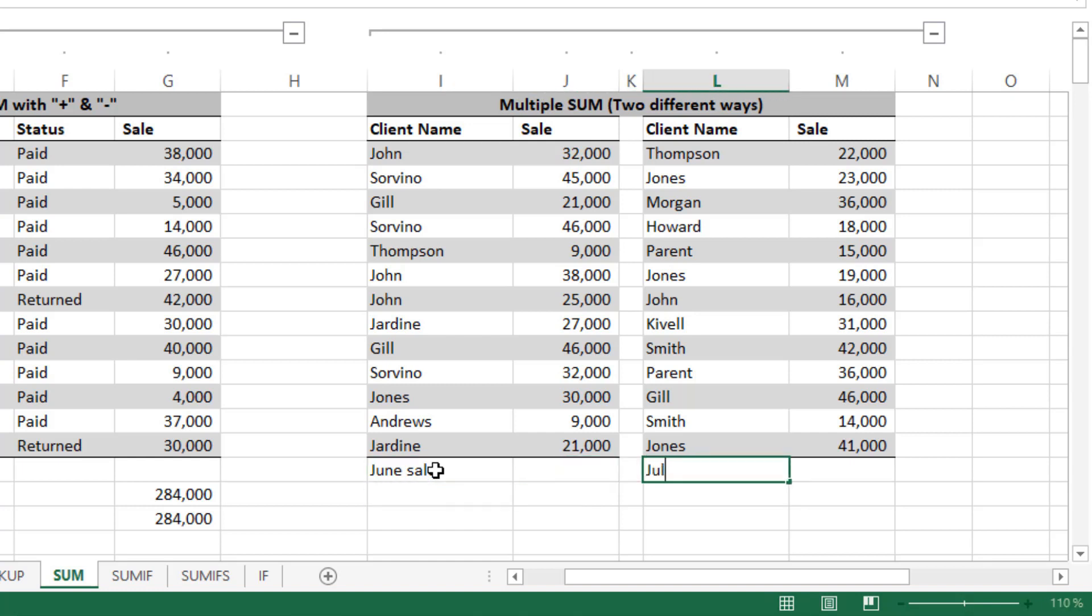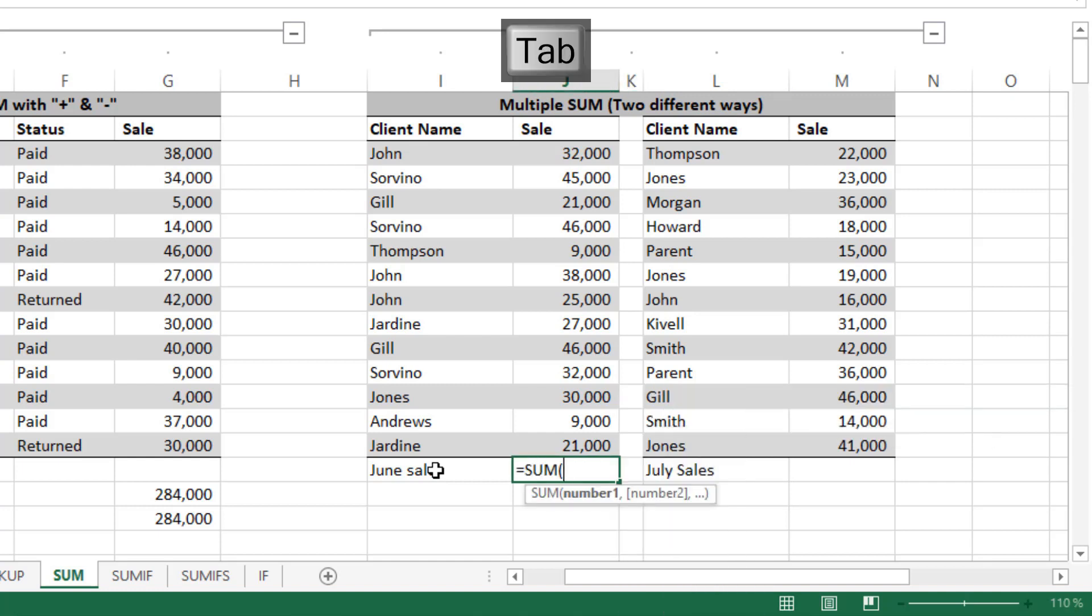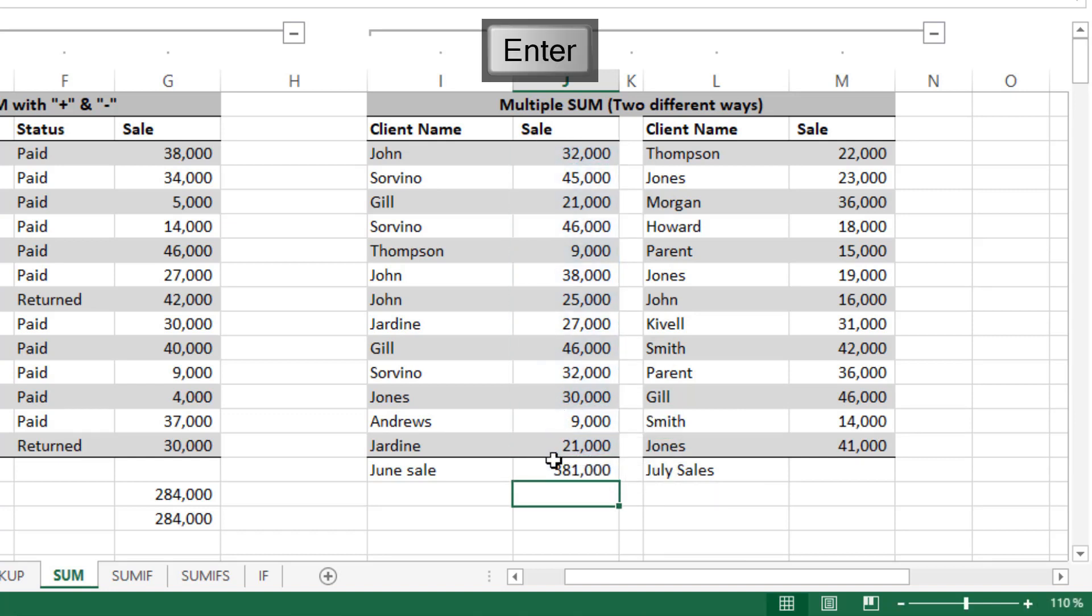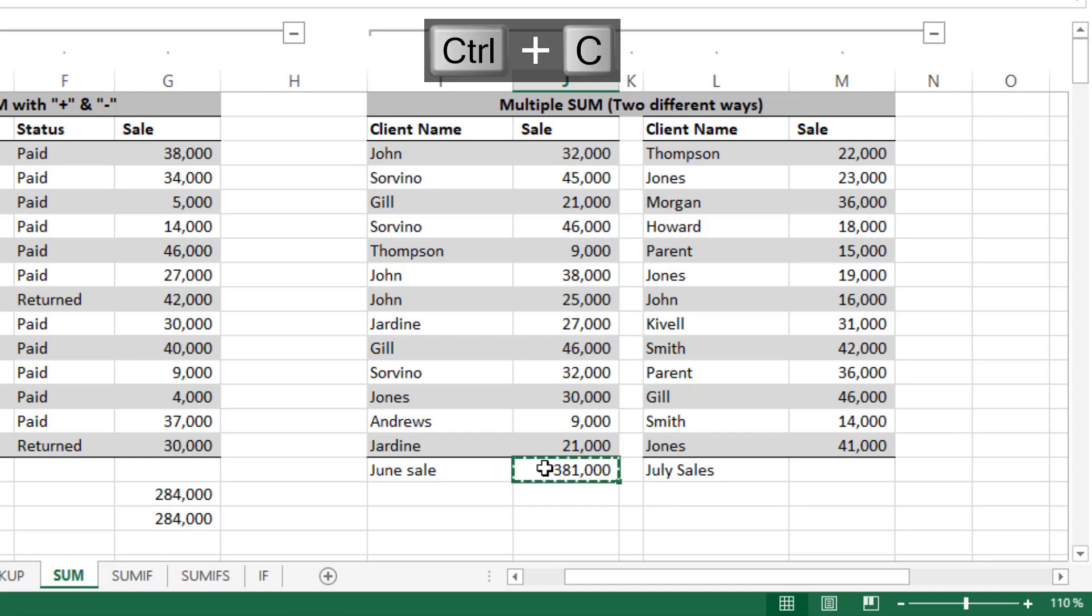Now this is for July sales. Then you can use SUM here: equals to SUM, select the data here, and press Enter. You can simply copy it by pressing Ctrl+C here. You can paste it by Ctrl+V.